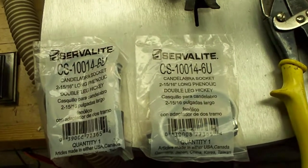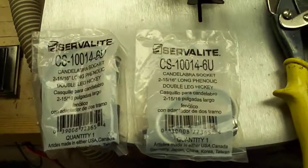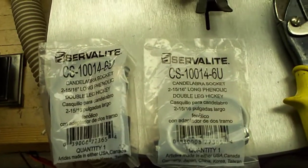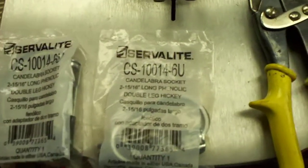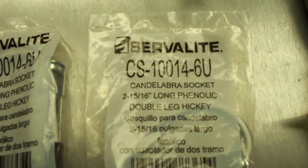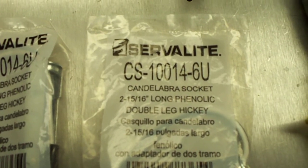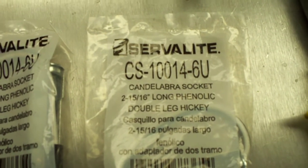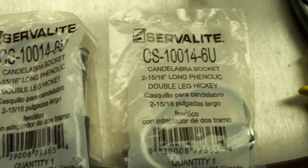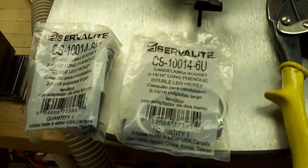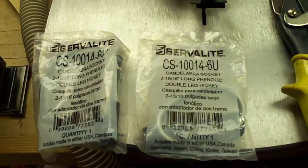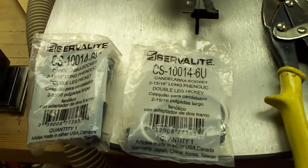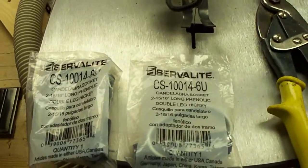This video is about adding lights to Numechrons that don't have them. These are ServoLite Model CS100-6U sockets, available at Lowe's Home Improvement. They're almost identical to the original factory parts.